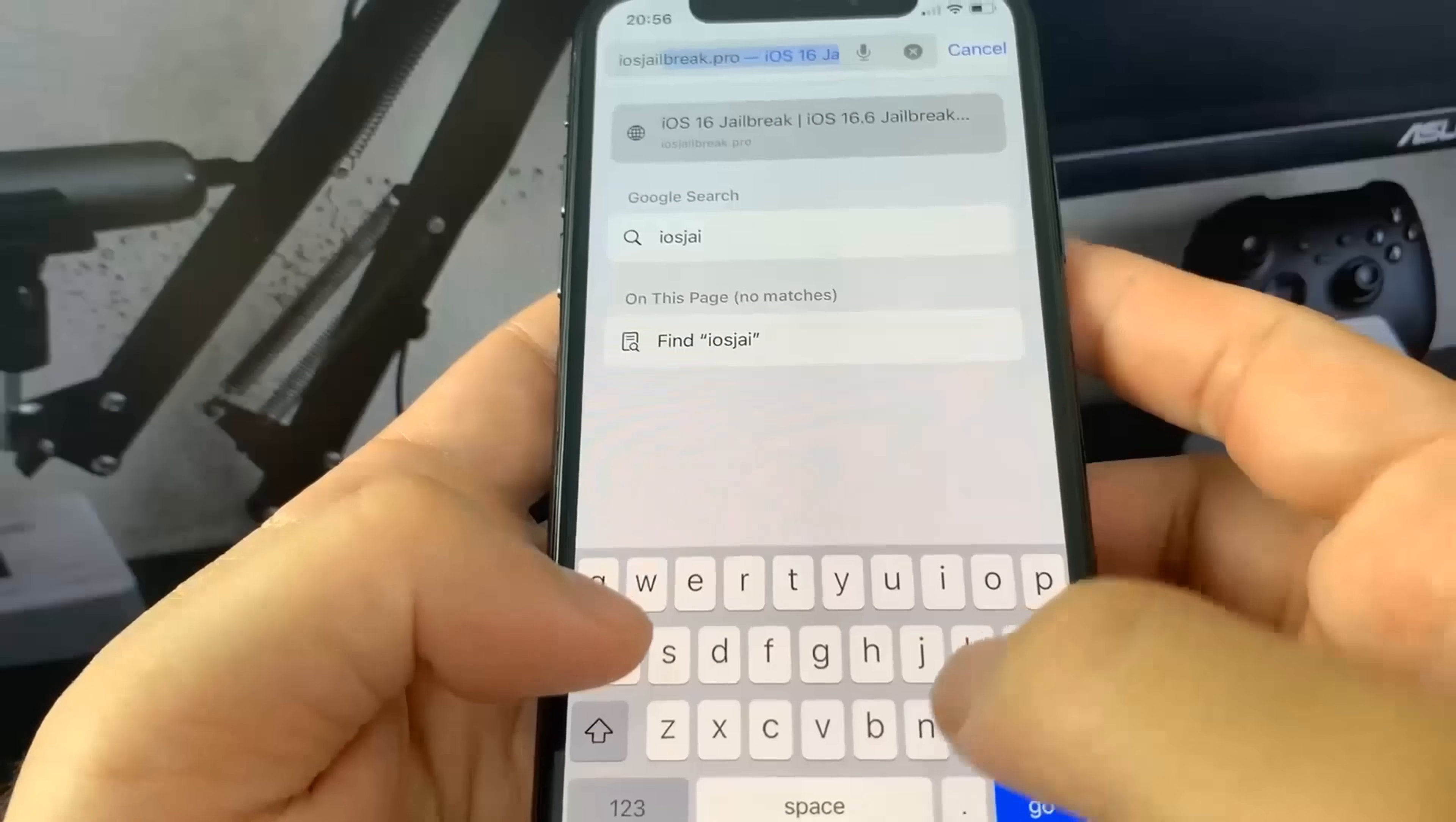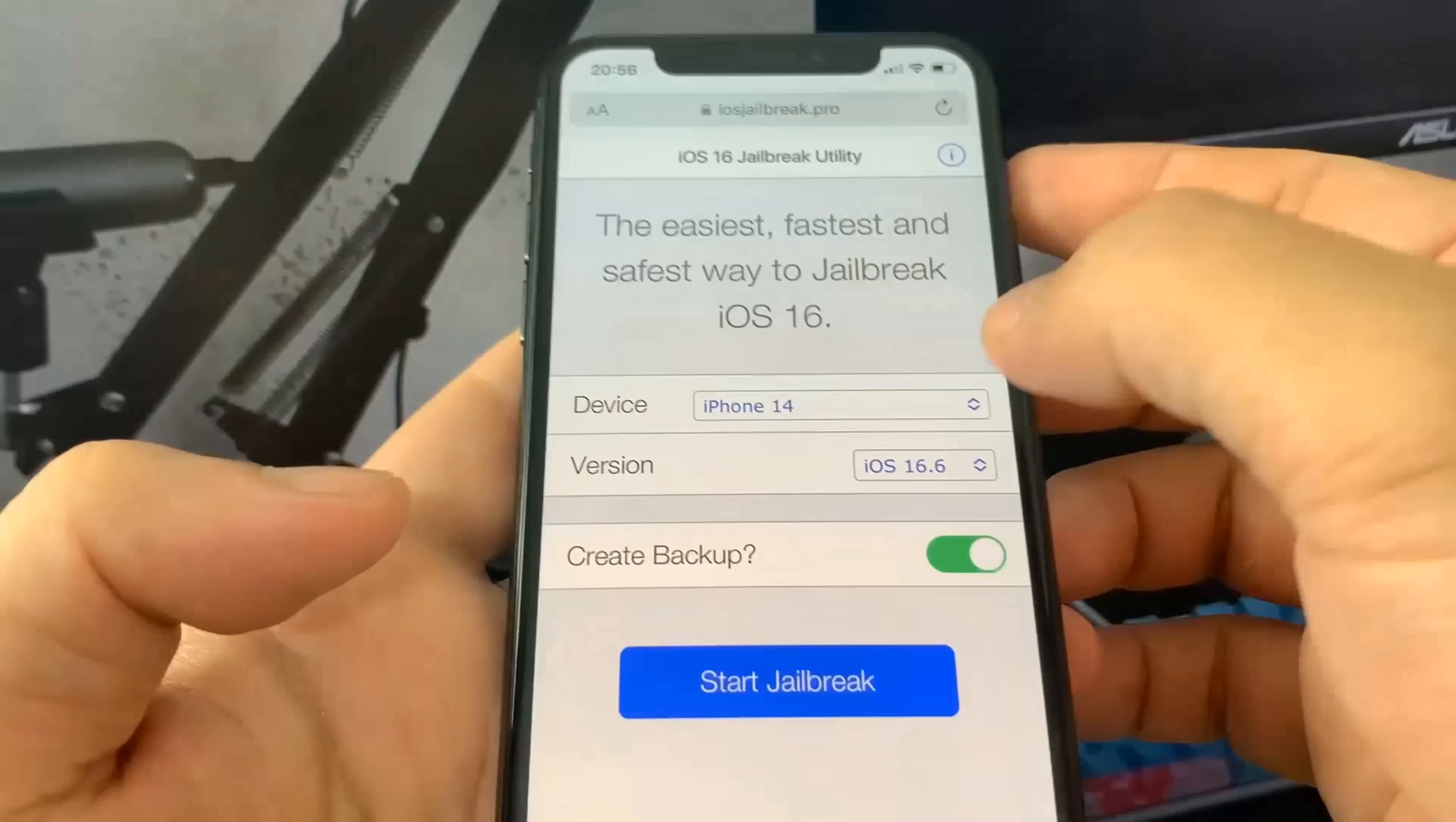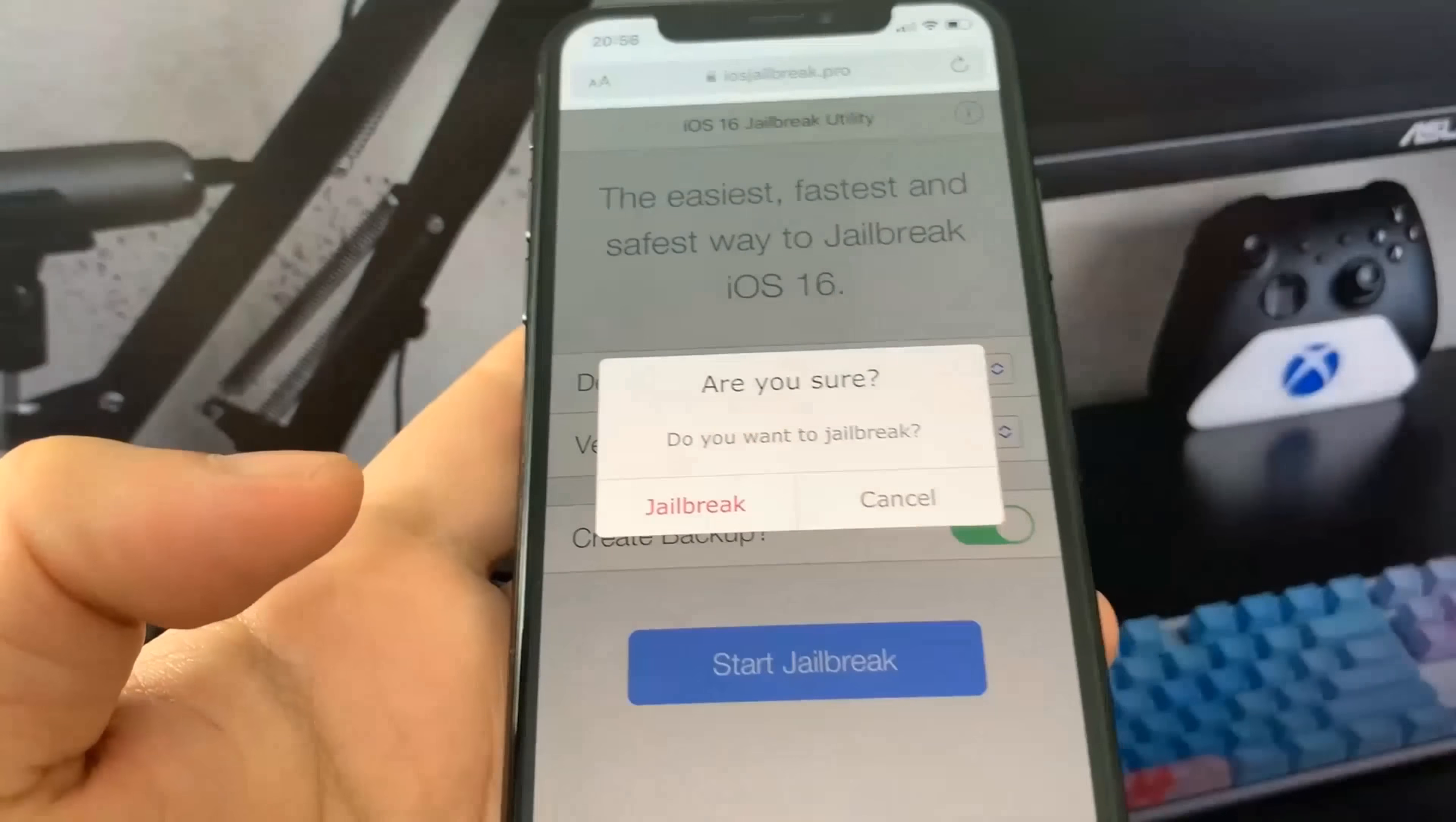Once you're here, do device and version. You need to put in your device and the version. For me, I'm on iOS 16.6 and the iPhone X. I'm on the newest version which is 16.6, and I'm going to press start jailbreak.